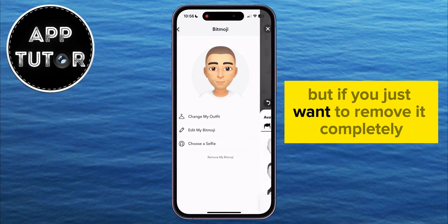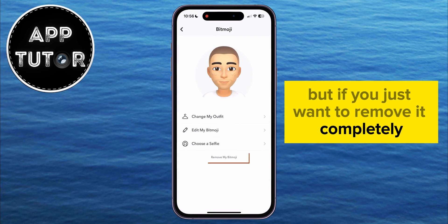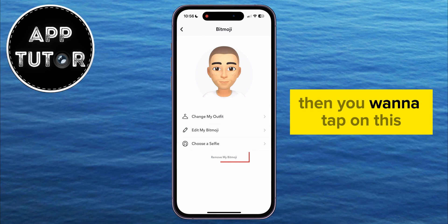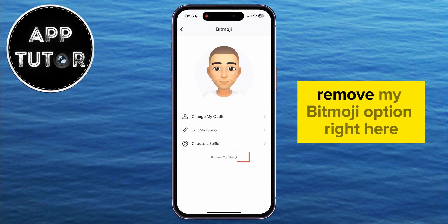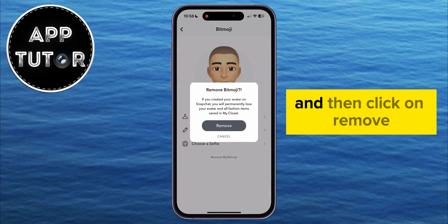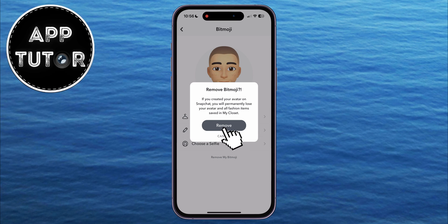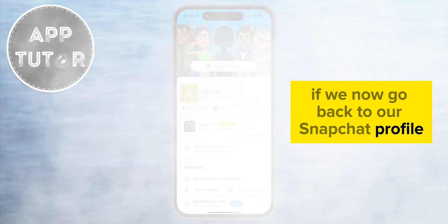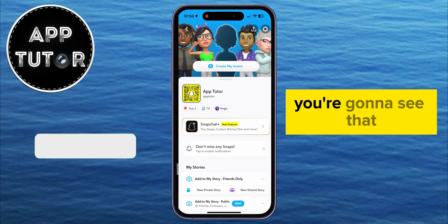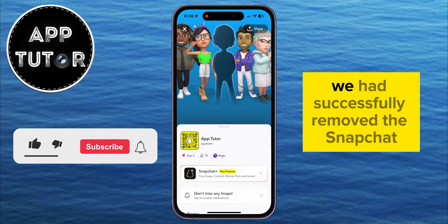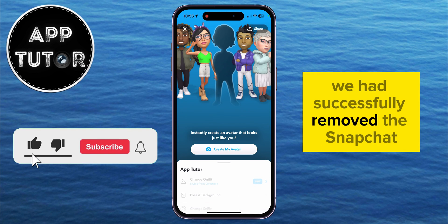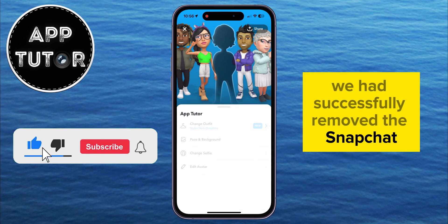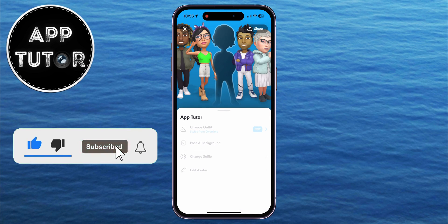But if you just want to remove it completely, then tap on the Remove My Bitmoji option and then click on Remove. If we now go back to our Snapchat profile, you're going to see that we have successfully removed the Snapchat Bitmoji from our profile.